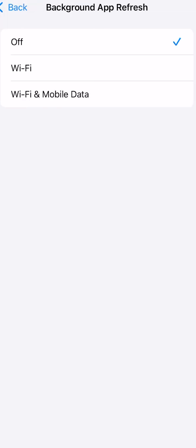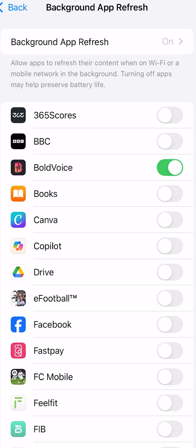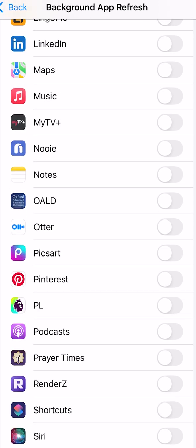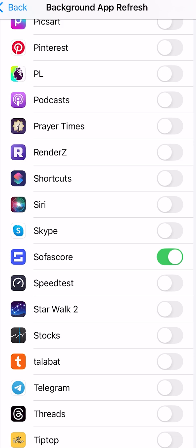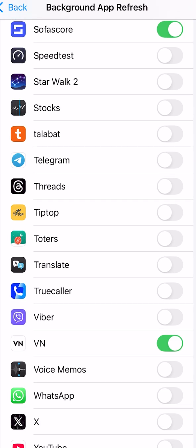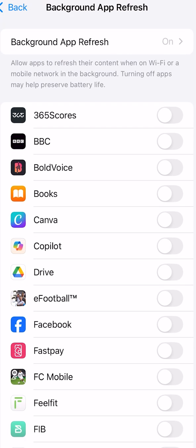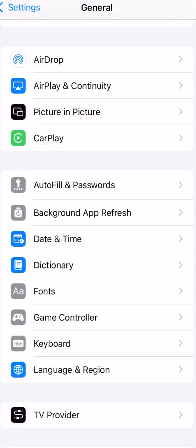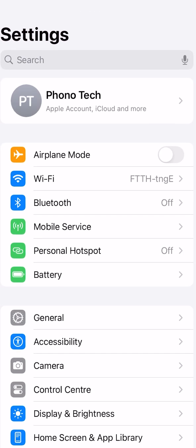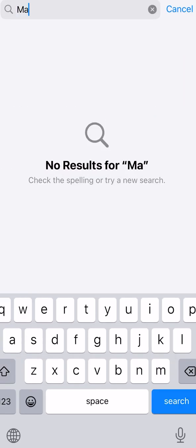Going back to Wi-Fi and mobile data, keep those on. You can manually turn these apps on or off — that's up to you. But keep in mind that turning off almost all of these apps will save battery for you.